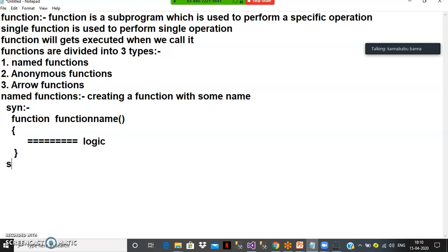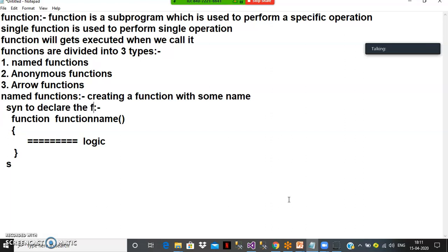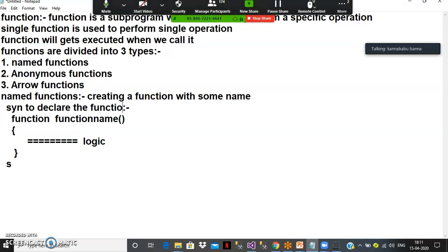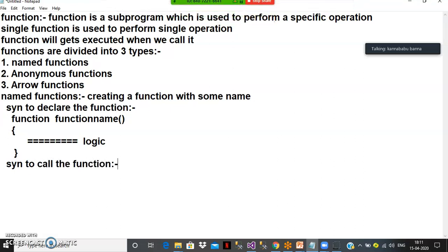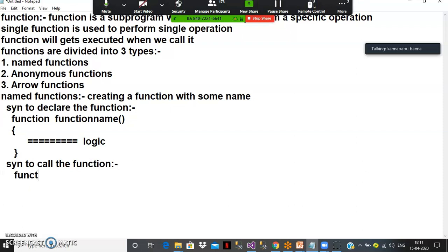There are two steps: one is to declare the function, and the other one is to call the function — also called invoking the function. The syntax to call the function is the function name followed by parentheses.